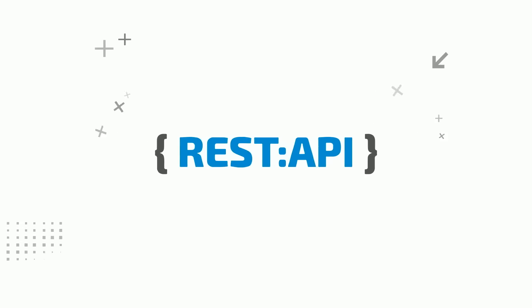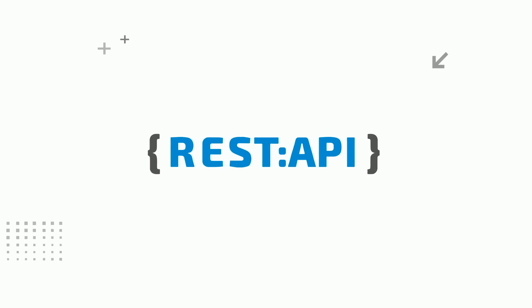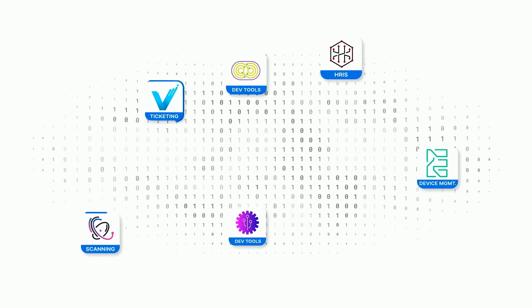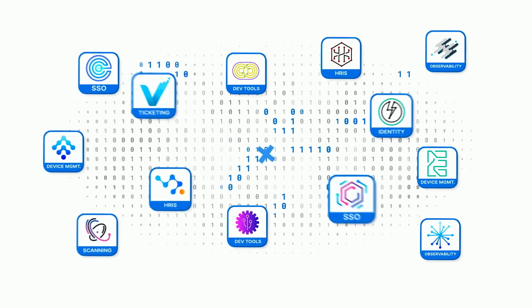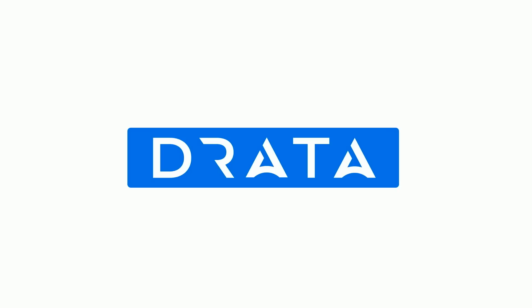Drada's API uses the REST architecture to empower you to quickly deploy custom solutions and seamlessly import crucial evidence from any source.